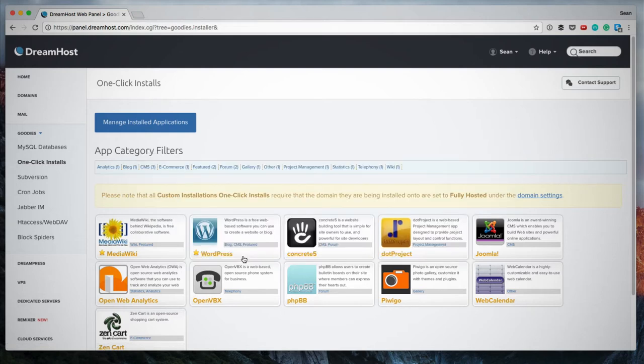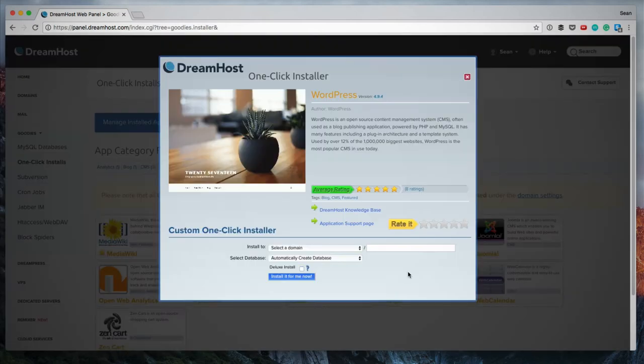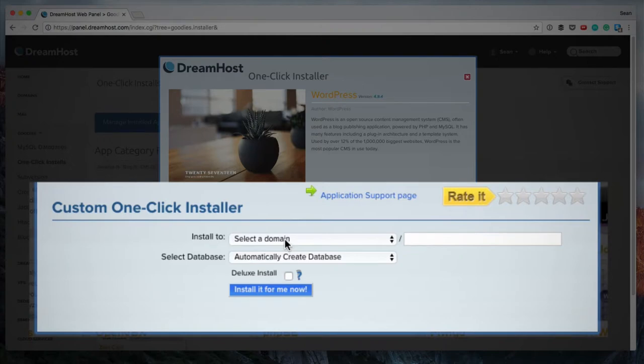So on this page, I want to install WordPress on a new subdomain that I've created. So I'm going to click on WordPress. So from this lightbox, I need to choose the domain that I want to install WordPress onto. So from the dropdown, I'm going to choose my.posme.com.